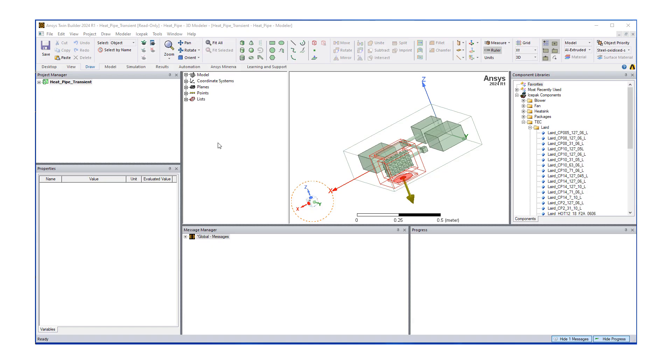Hello, welcome to an Ozen engineering video. Today we're going to talk about how to quickly parameterize a solution in AEDT icepack.